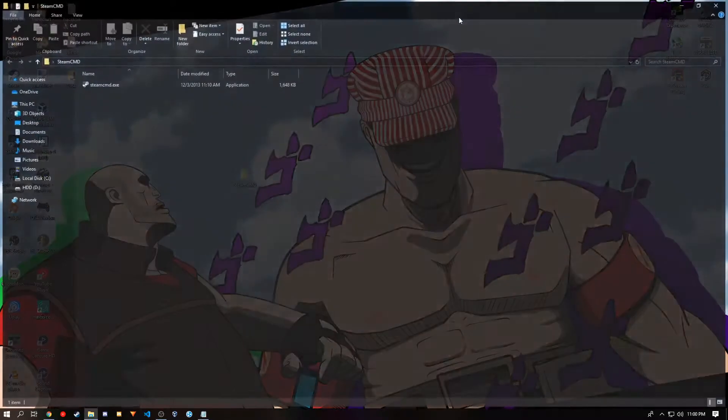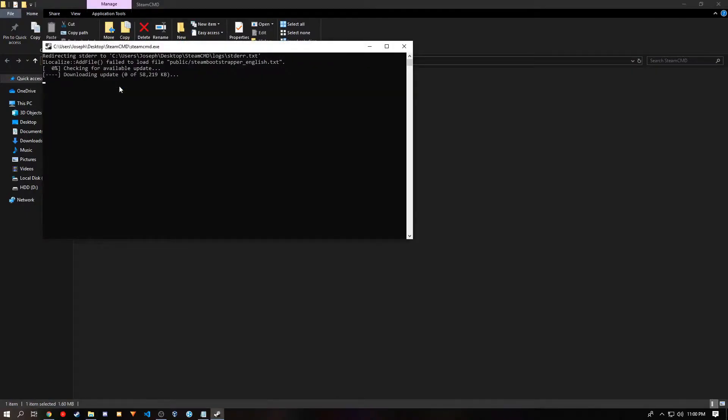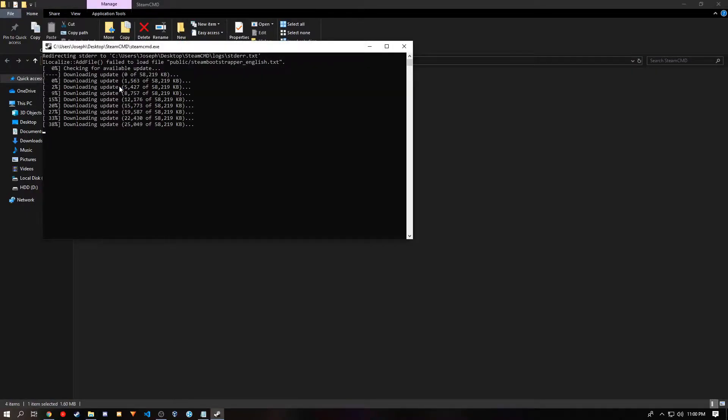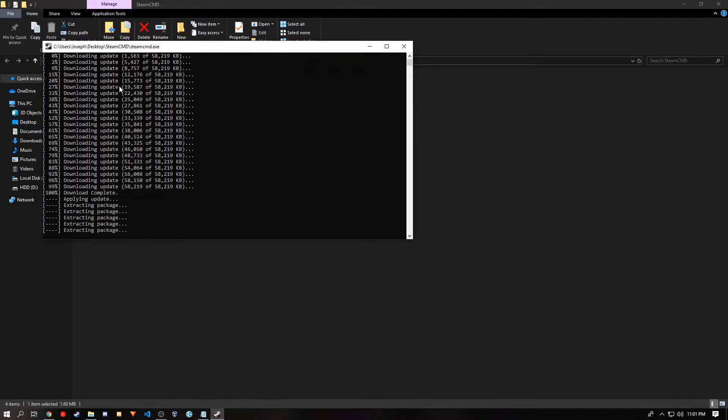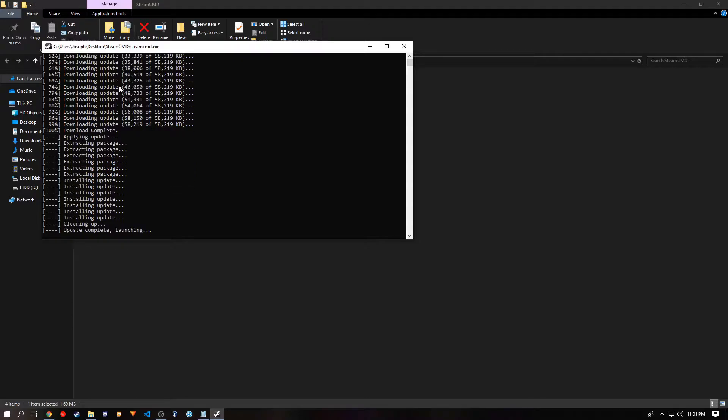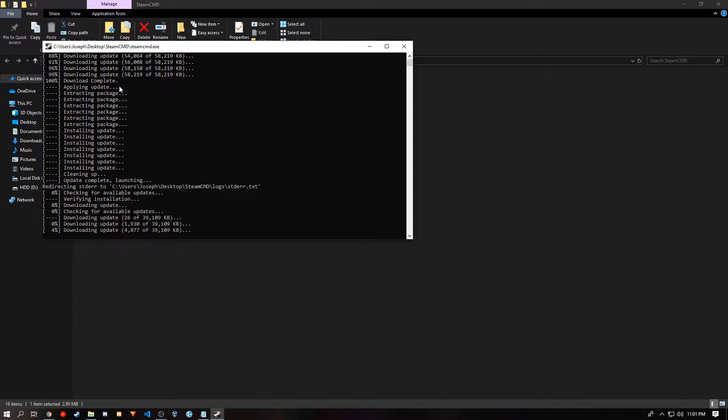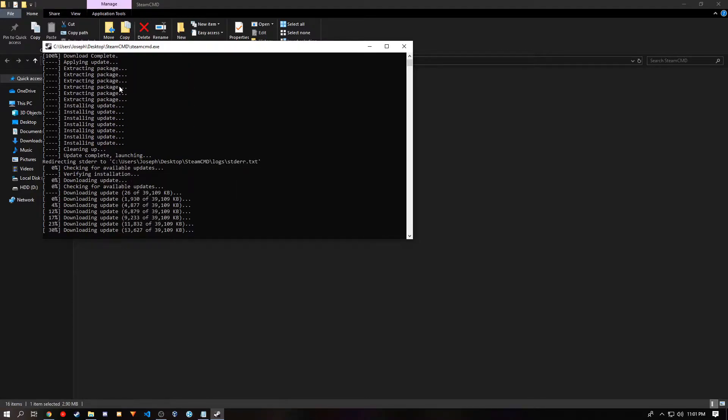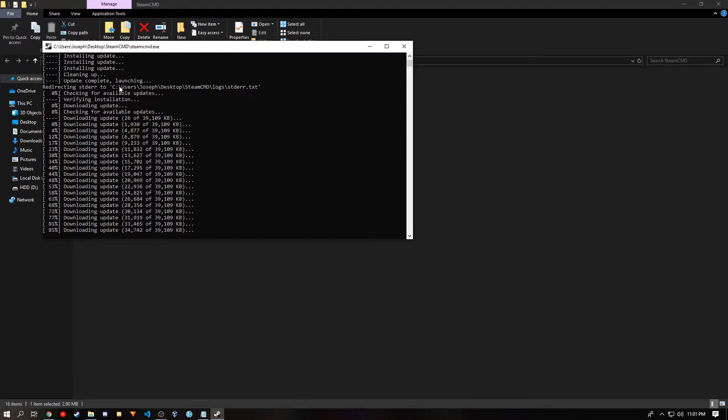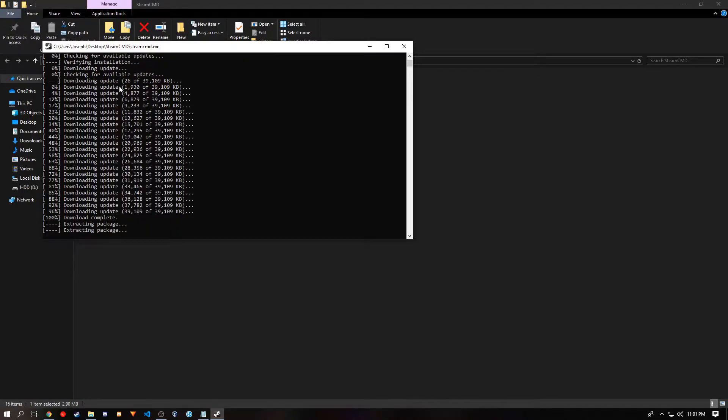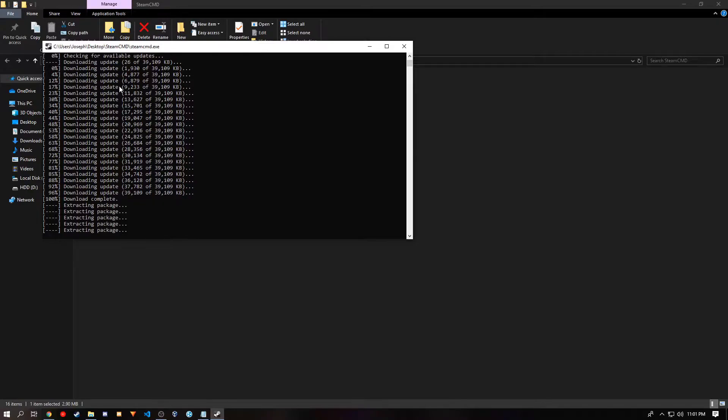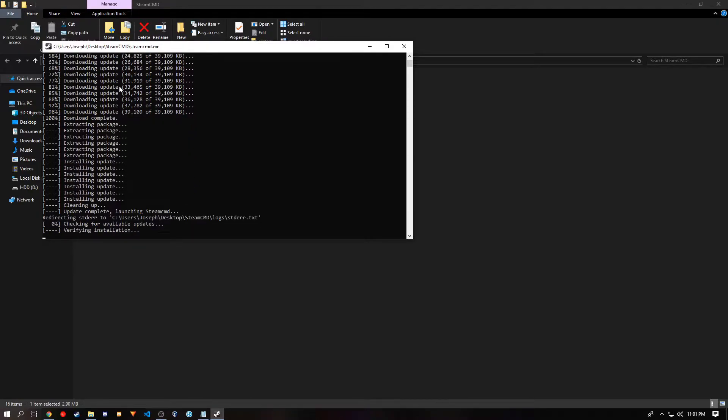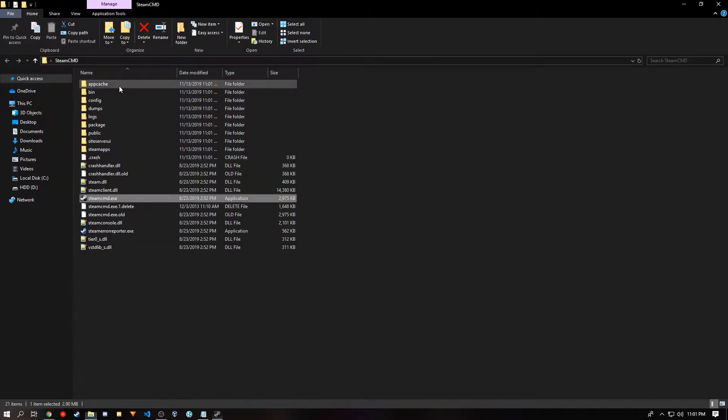Once you open the folder, you want to run it. Depending on how fast your internet speed is and the download region, this may take a while. Once it's finished, you can type quit into the console, but do not click the X on it.